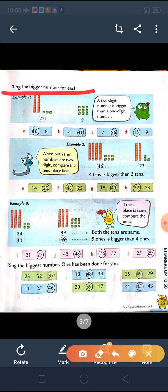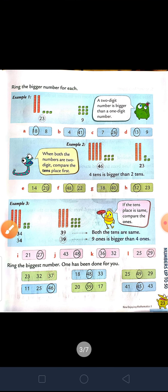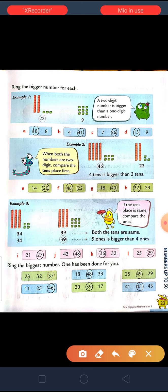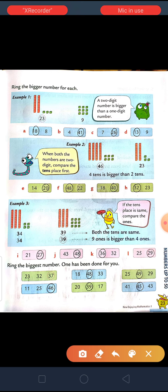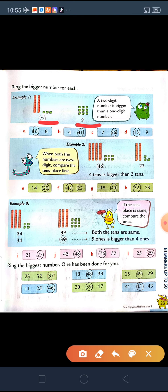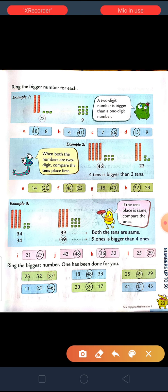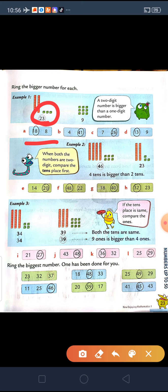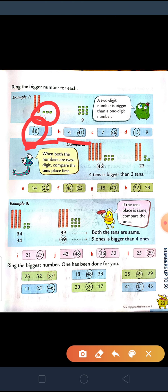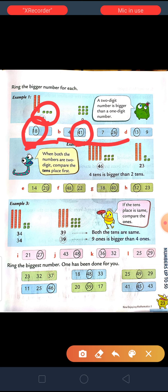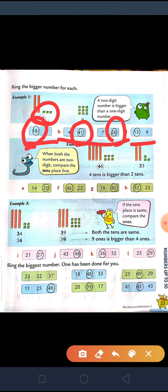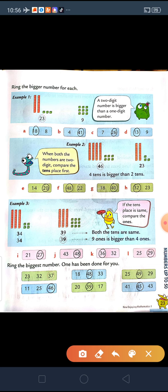Next is: ring the bigger number for each. You know, comparing for the bigger number is very easy — the rules will all be the same as for smaller numbers, except here we ring the bigger numbers. In the first example, it is given 23 and 9. Whenever a two-digit number and a single-digit number are given, the two-digit number will always be the bigger one, so 23 will be bigger. Next, 18 and 8 — so 18 is bigger. Between 4 and 41, 41 is bigger. Between 7 and 26, 26 is bigger. Between 13 and 9, 13 is the two-digit number, so it is bigger.